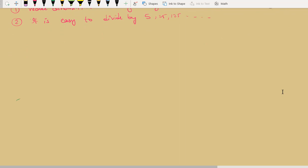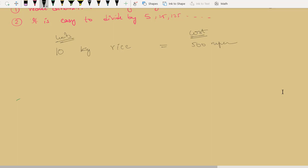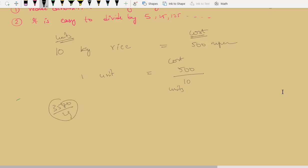Let us understand the concept of division. Say there are 10 kg of rice costing you 500 rupees. Cost is 500 rupees, units you have are 10, so what is the cost of 1 kg? The cost of 1 unit equals total cost divided by number of units. Whenever you see a number like 3580 divided by 29, you can relate it as the cost of 1 unit of an item.